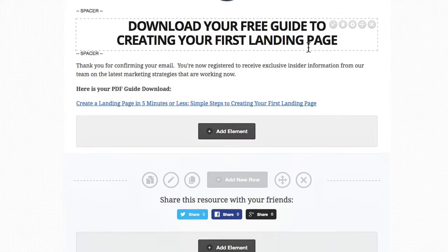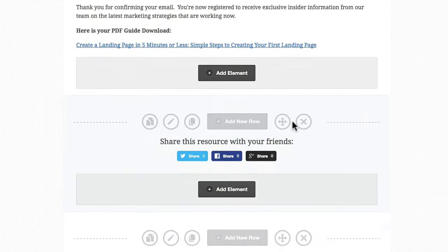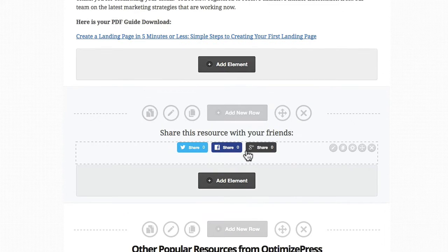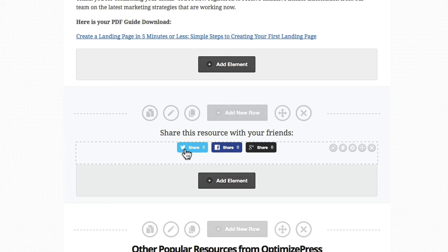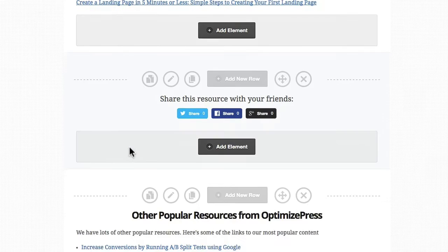And then you've got the social sharing icons. I recommend changing the URL in your social sharing icons to link to the actual opt-in form, so when people share it, their followers and friends will be sent to the opt-in page. They can go and opt-in, and it helps you grow your email list at the same time.